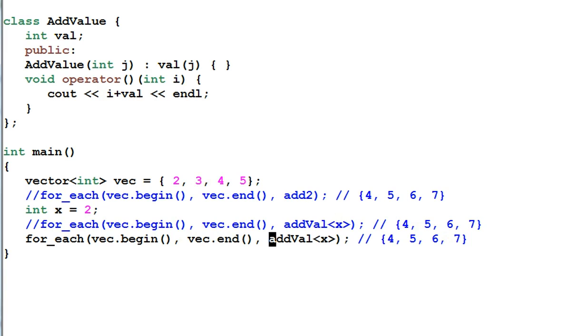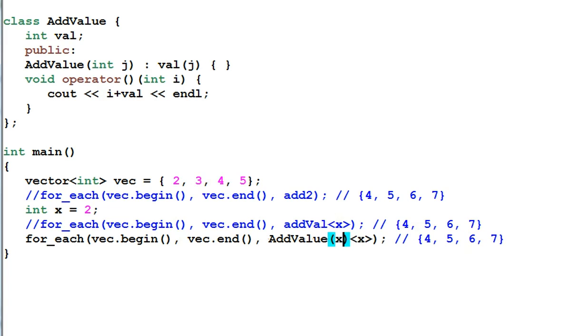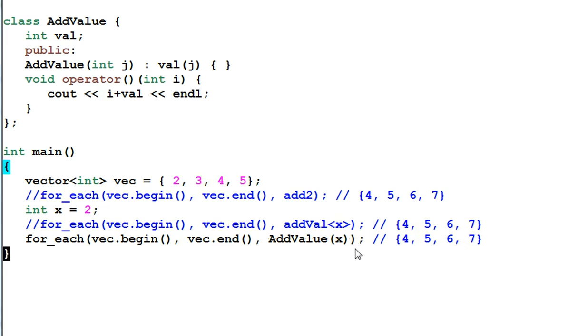Now in the main function I can do it like this. We call the AddValue parenthesis x.